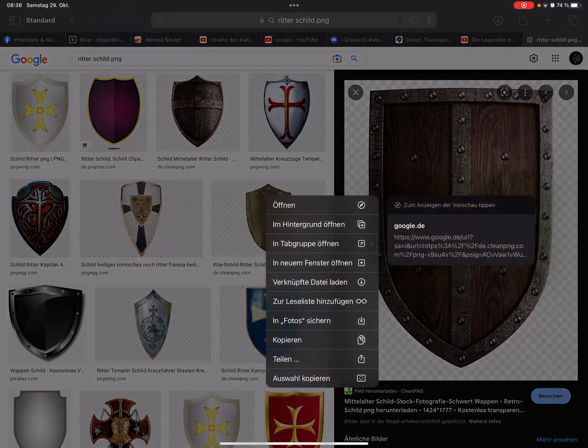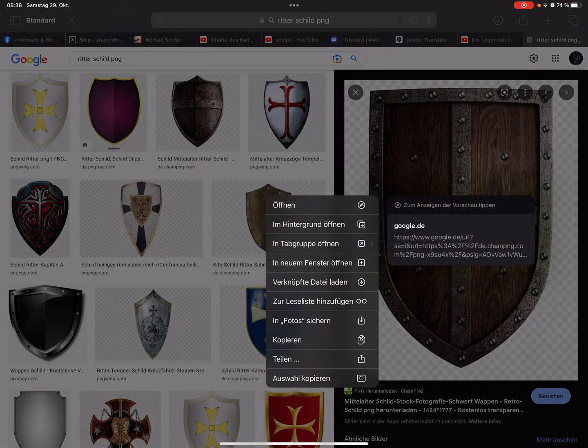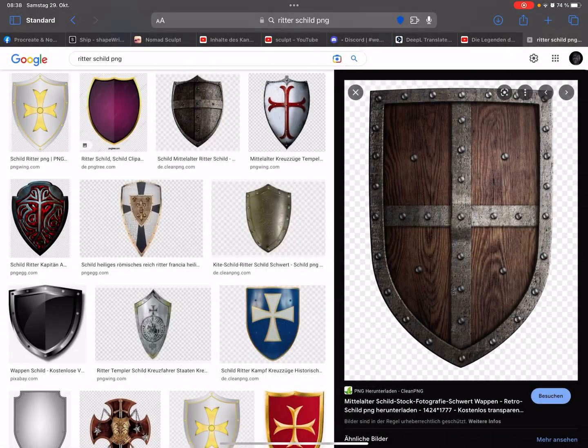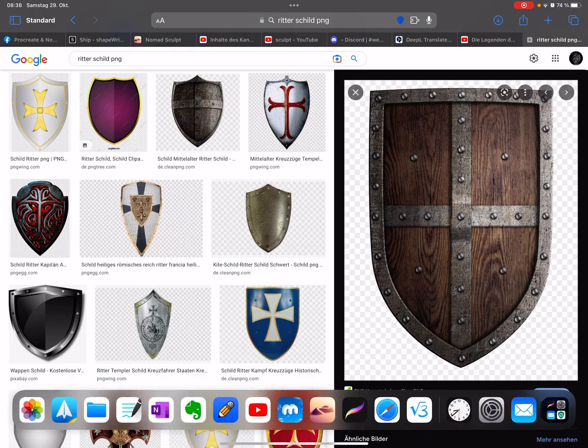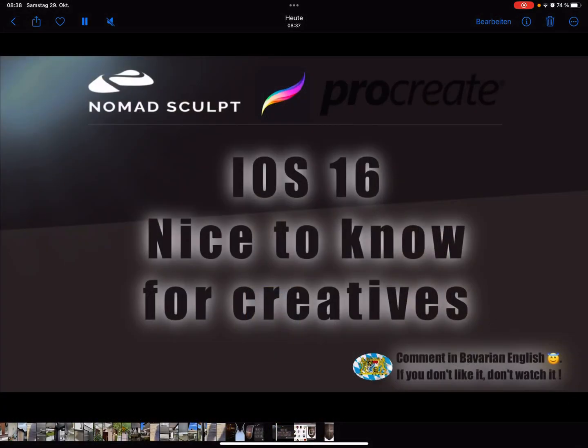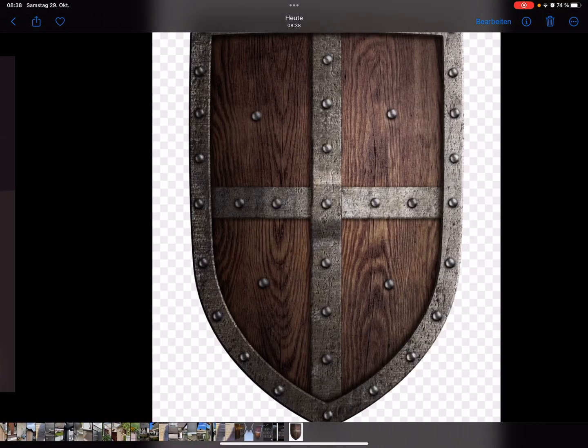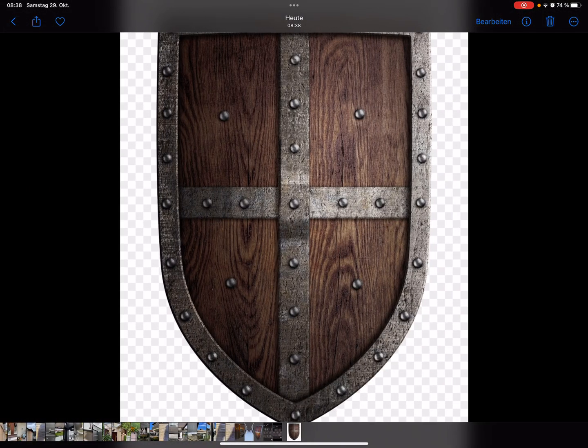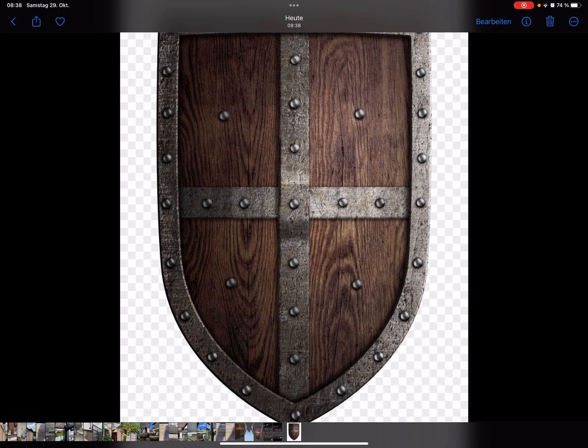When I press and hold it and save it to the photos, and I open the photos, here's a downloaded picture. Sometimes it doesn't work at the first time.